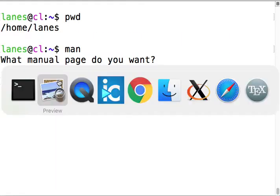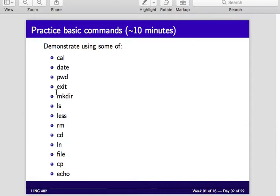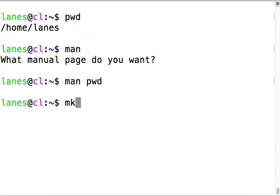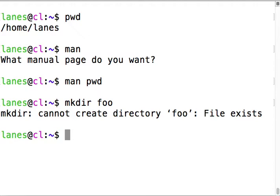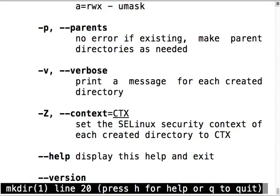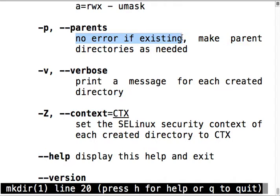Exit exits the session. mkdir makes a directory. Can't create it, it already exists. I bet there's an option to say create it anyway - the dash p flag.